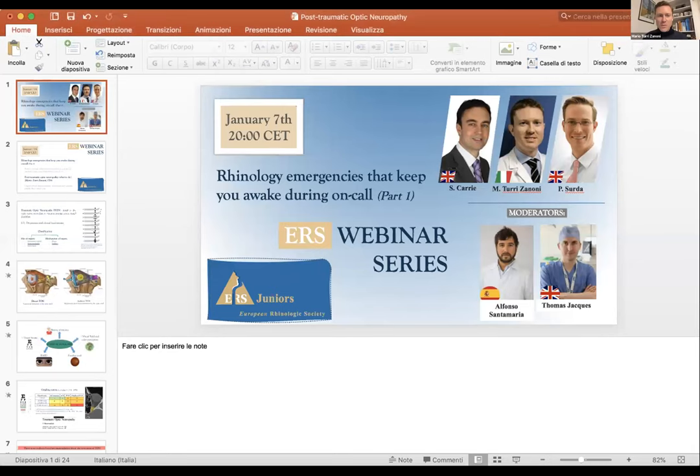Thank you very much for this clear presentation. Now remember to the audience that all questions are welcome and we can discuss at the end of the session. As a second speaker, he comes from Italy - Mario Turi Zanoni, a member of the ERS junior board and works in the ENT department of the University of Insubria, Varese. He's going to talk about post-traumatic optic neuropathy - what to do.